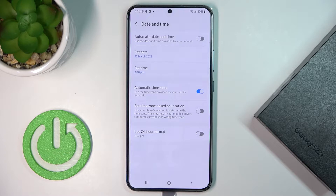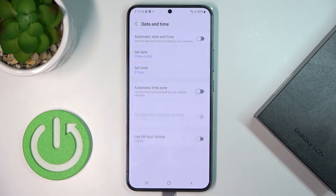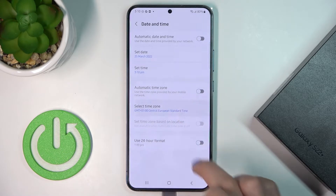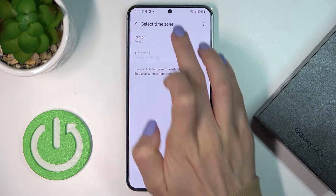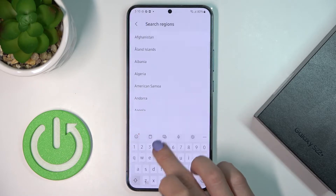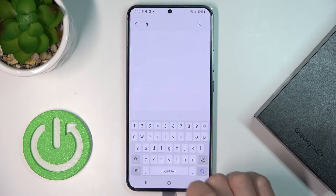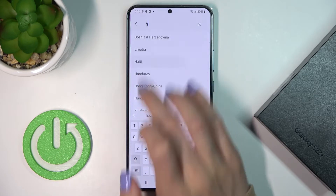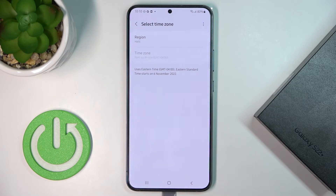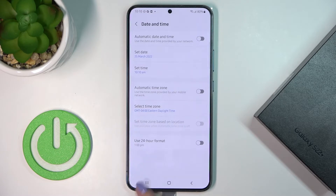Obviously this panel also allows you to manage the time zone smoothly — unmark the current one and here you can select region and time zone if available.